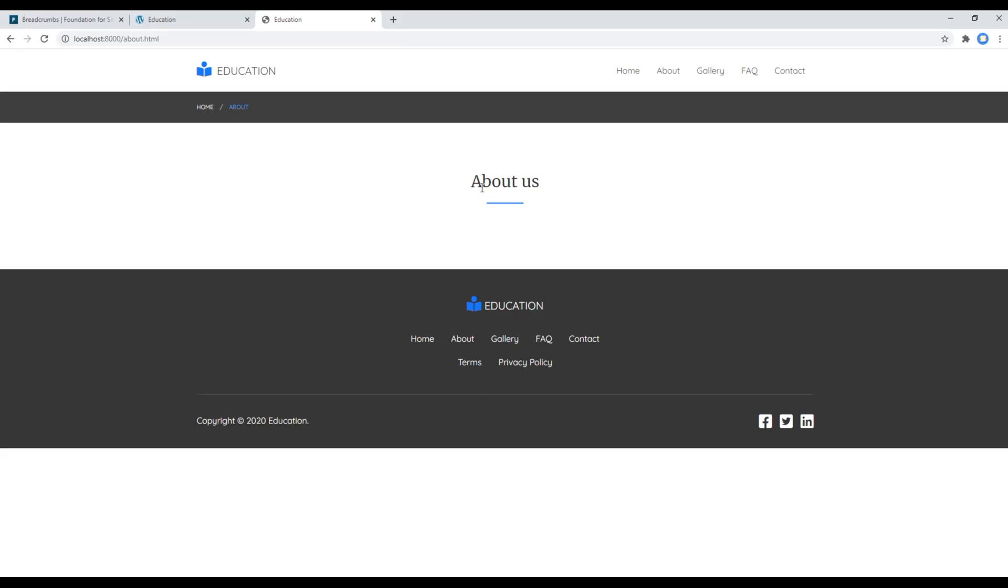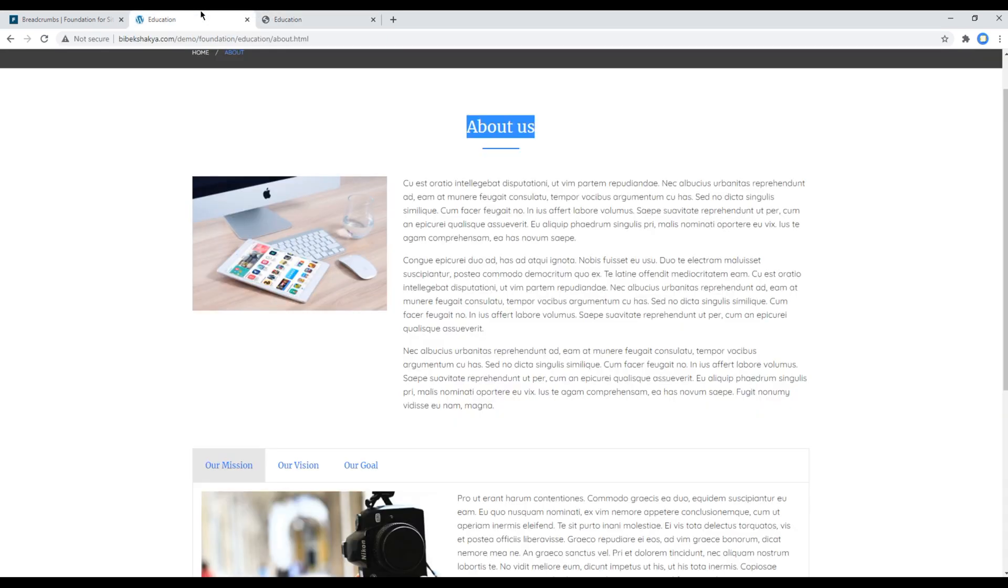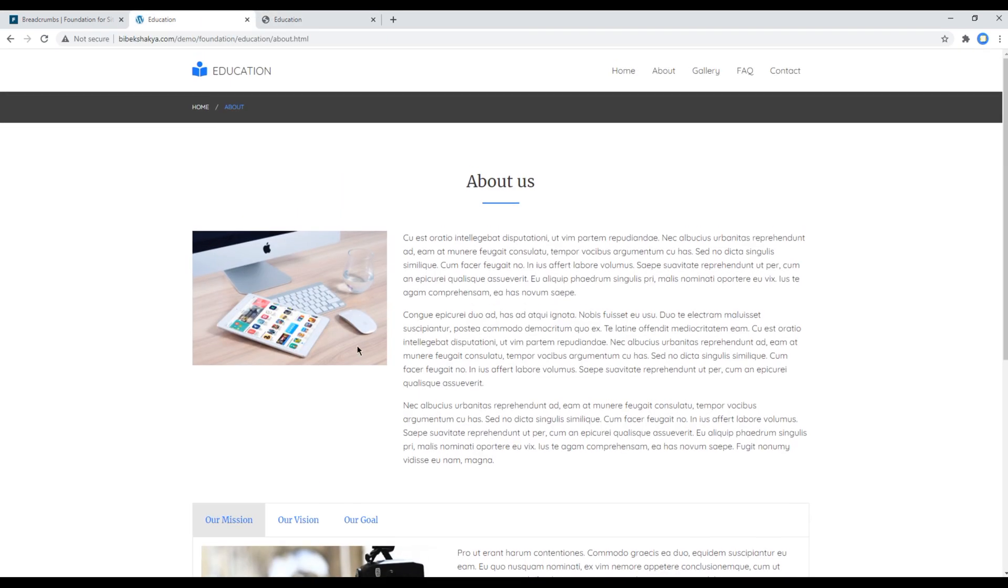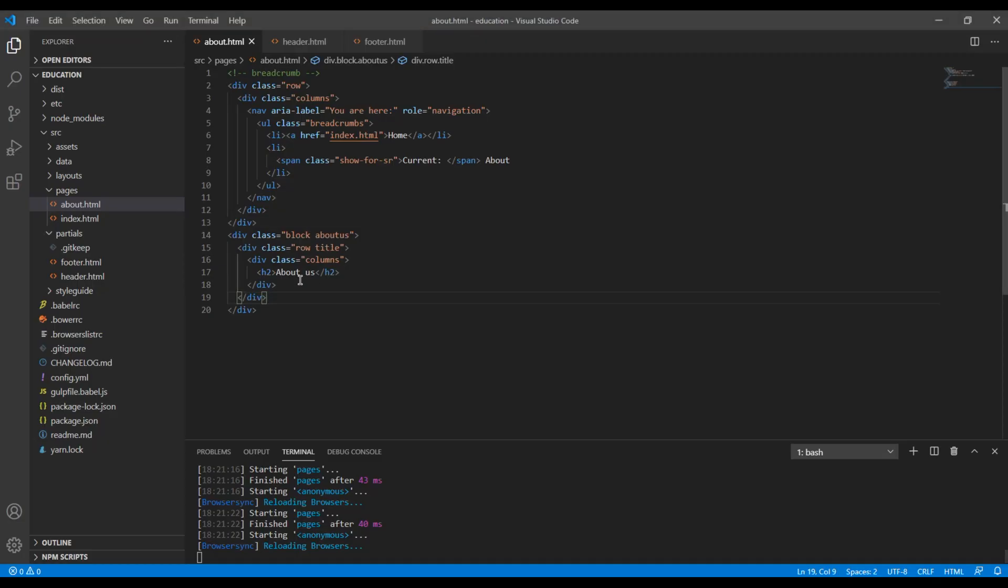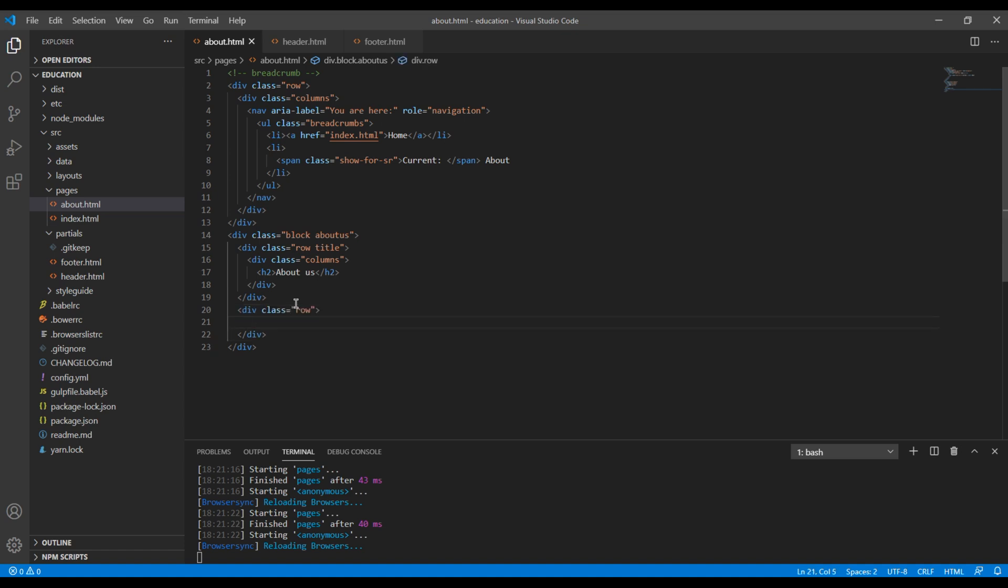Now let's add this image and this content. So just after this title div you can create another div with a class called row. And for image you can create a div with a class called columns, and for content you can again create another div with a class called columns.